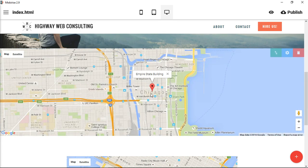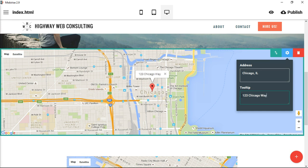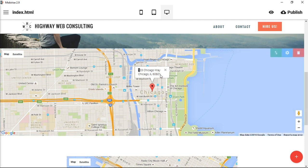It lands us squarely in the middle of the loop in Chicago — this is downtown Chicago. Then we can add a little tooltip. If you wanted to put the full address on there, you could do that. That might be a quick visual way for people — they can still copy that and then paste it into a Maps program.